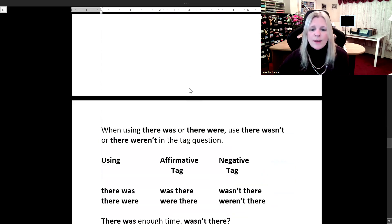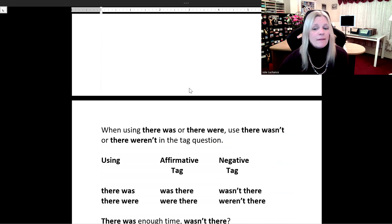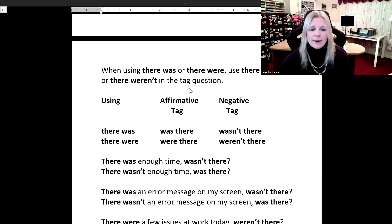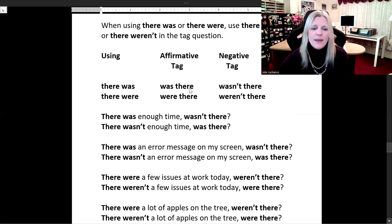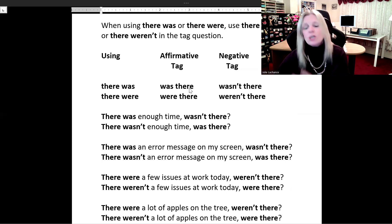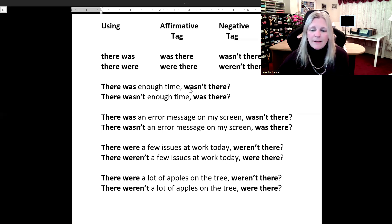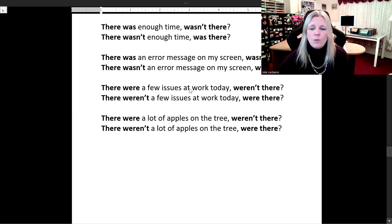When using 'there was' or 'there were' — the past tense of 'there is' and 'there are' — we use 'there wasn't' or 'there weren't' in the tag question. 'There was' — affirmative tag 'was there,' negative tag 'wasn't there.' 'There were' — affirmative tag 'were there,' negative tag 'weren't there.' 'There was enough time, wasn't there?' 'There wasn't enough time, was there?' 'There was an error message on my screen, wasn't there?' 'There wasn't an error message on my screen, was there?' 'There were a few issues at work today, weren't there?' 'There weren't a few issues at work today, were there?' 'There were a lot of apples on the tree, weren't there?' 'There weren't a lot of apples on the tree, were there?'